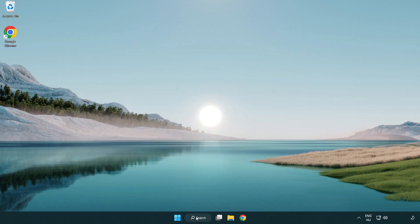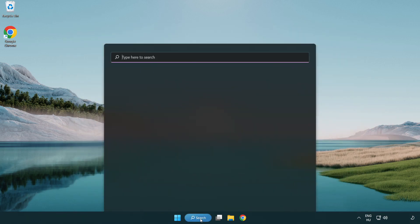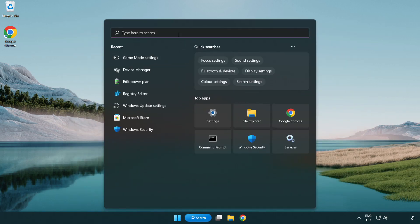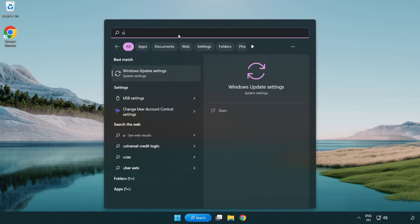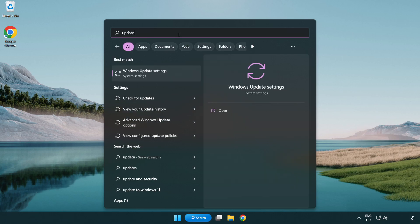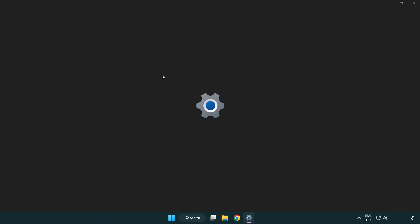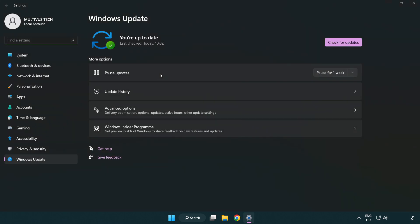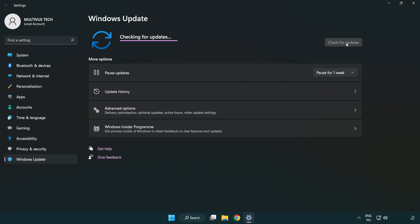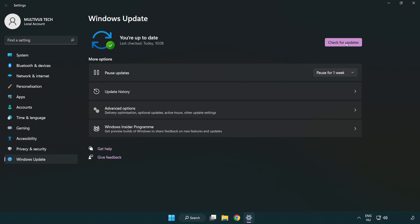Click the search bar and type update. Click Windows update settings and click check for updates. After completed, click close.